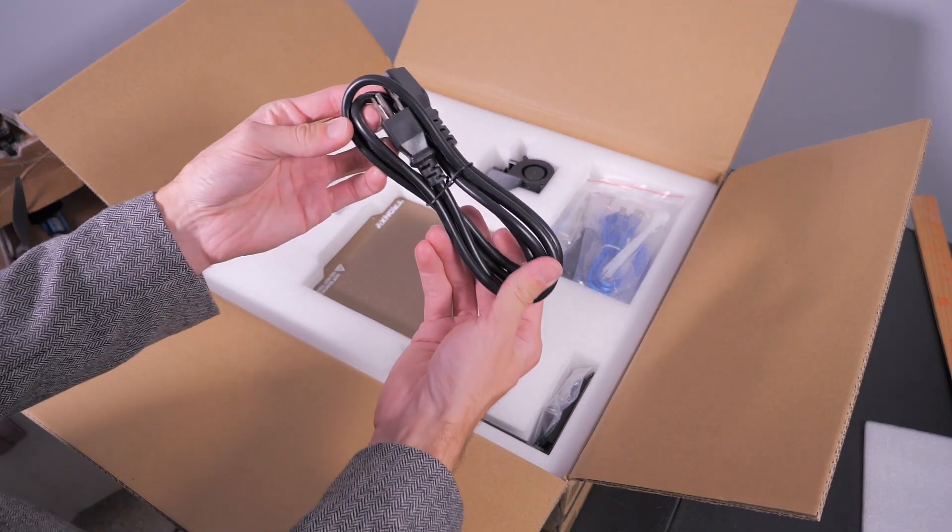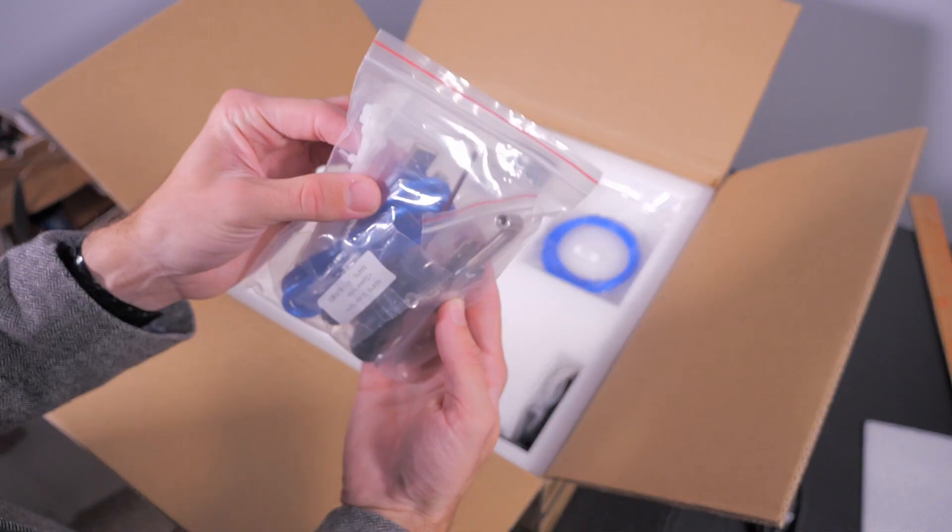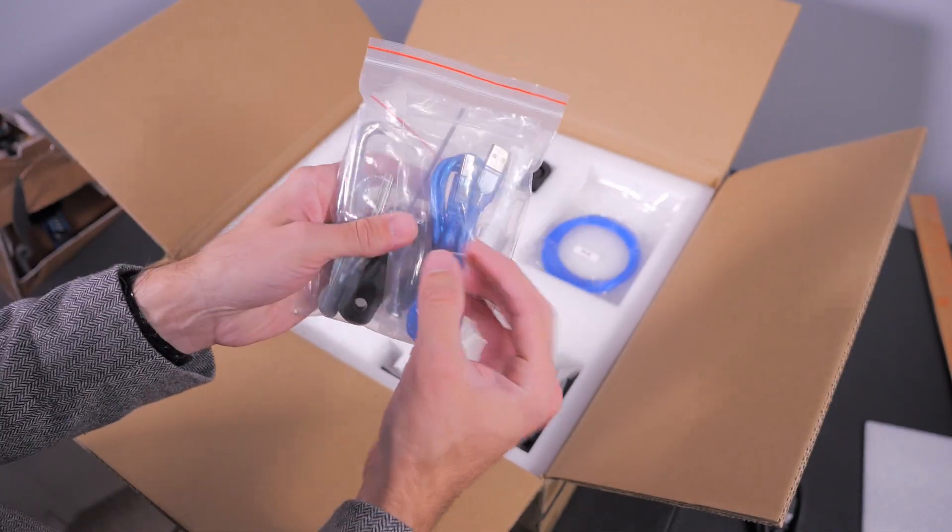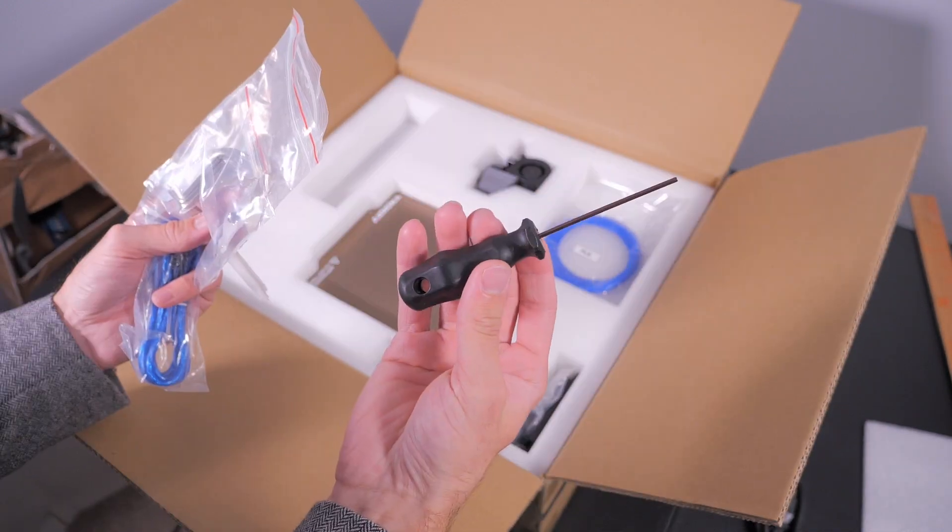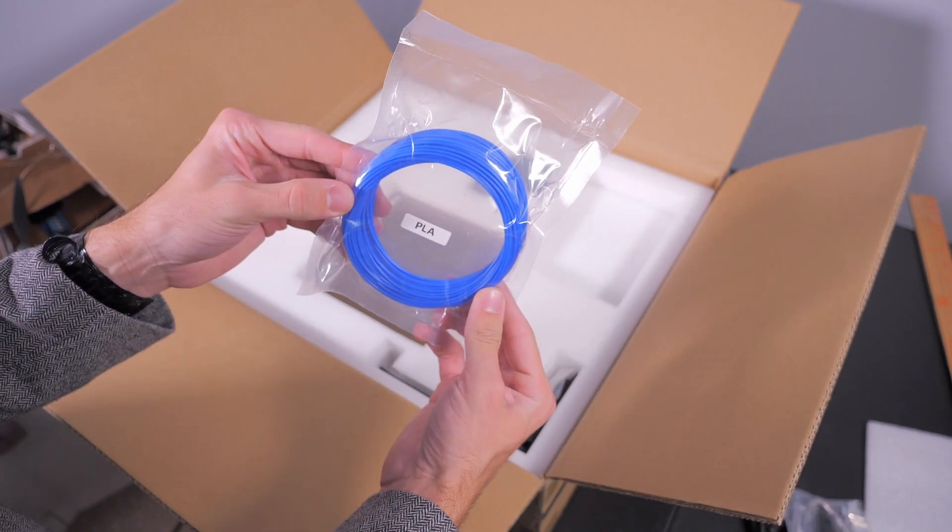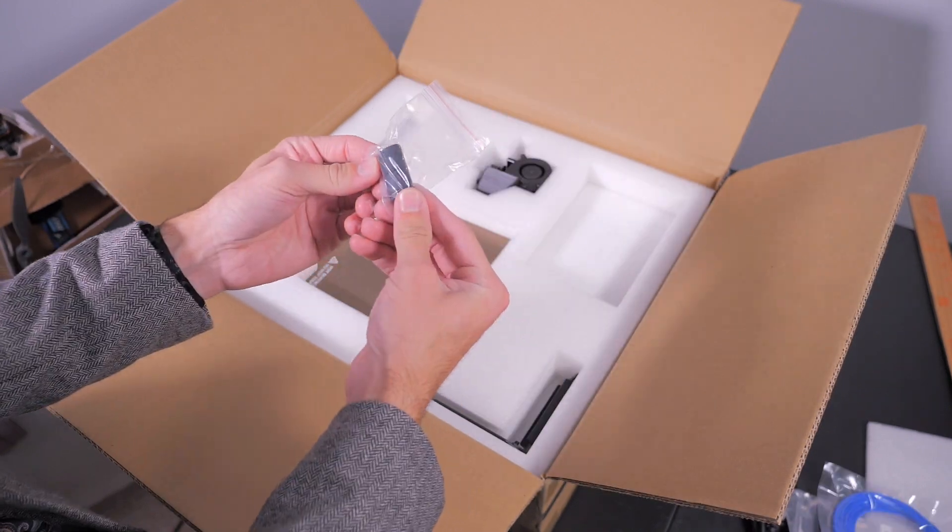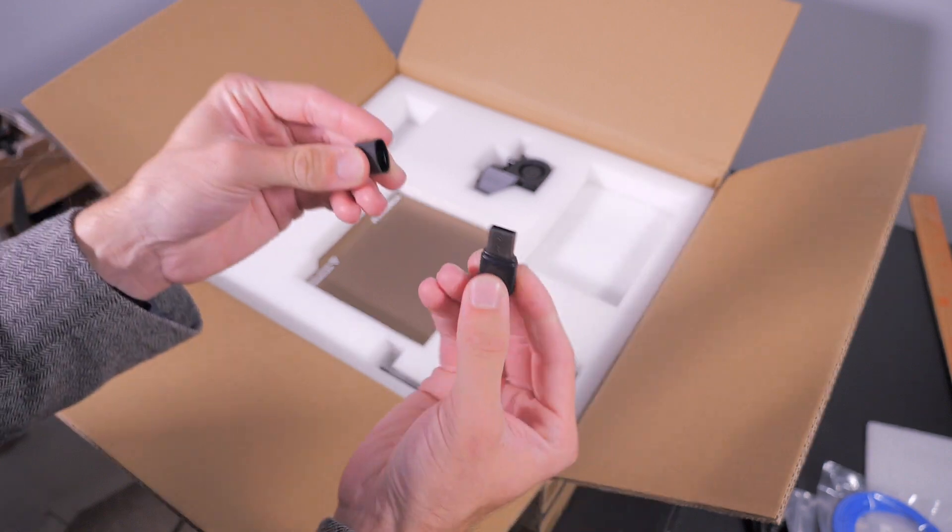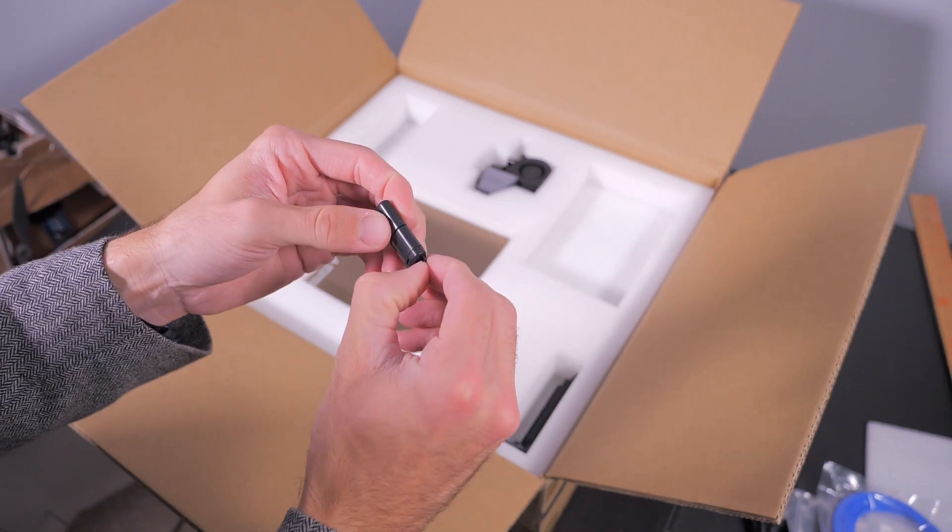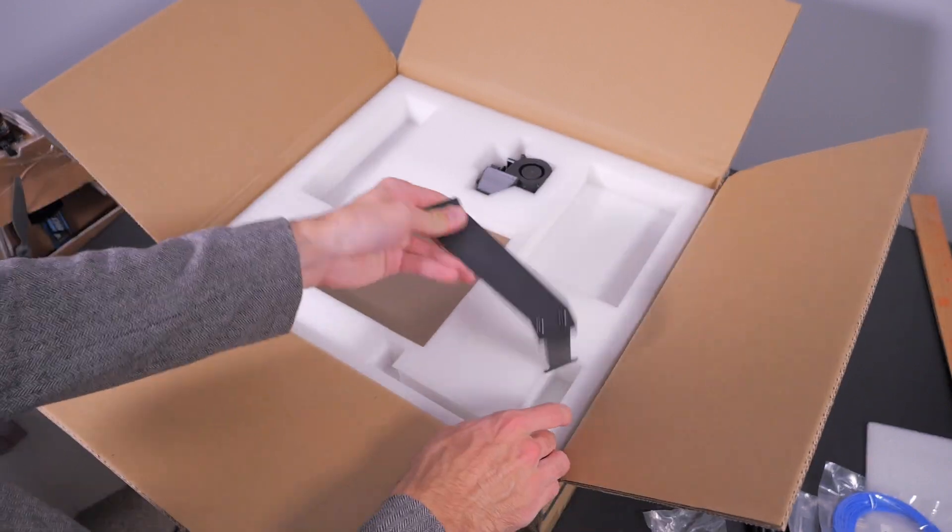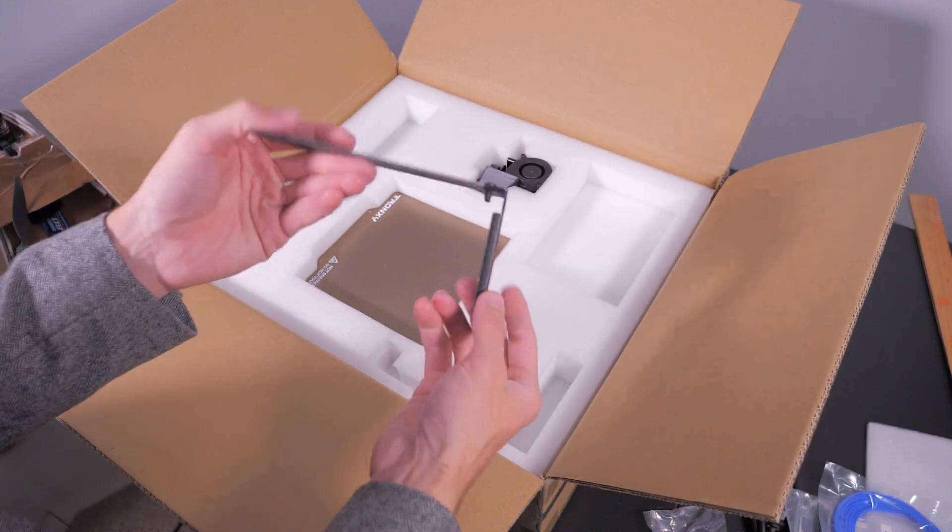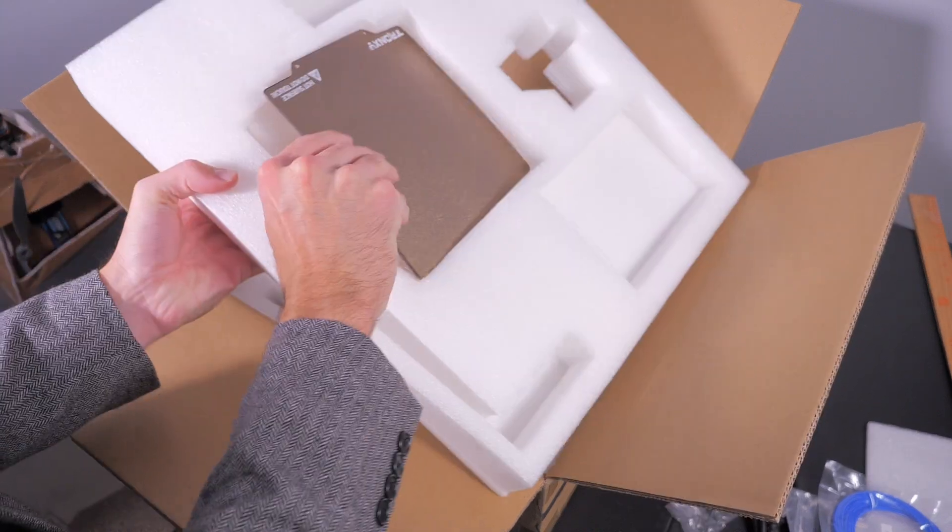Take this out right here. So we have a USB cable and some hardware. Look at that. Test coil of PLA. Comes with a little... And then it comes with this filament holder.